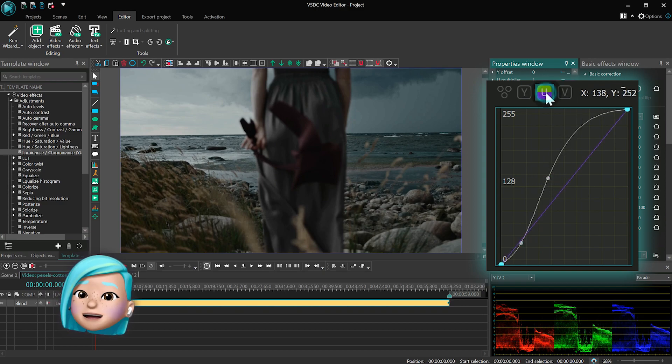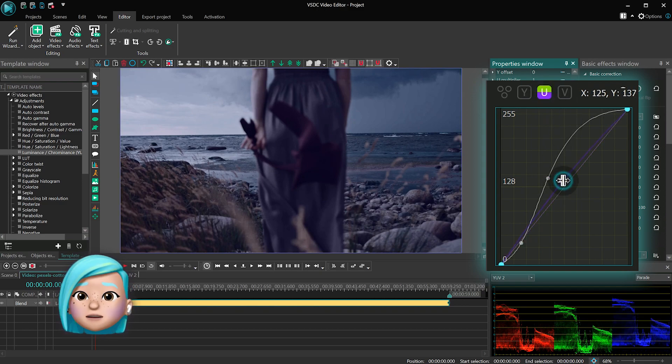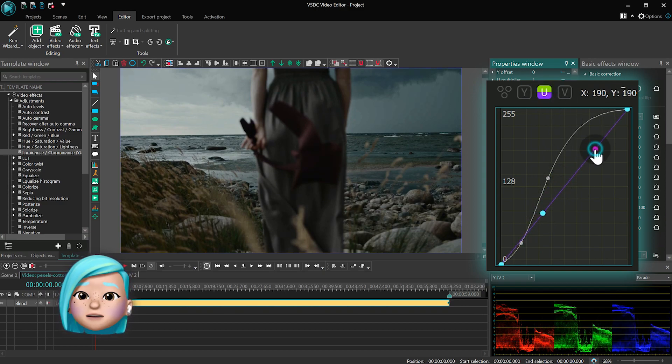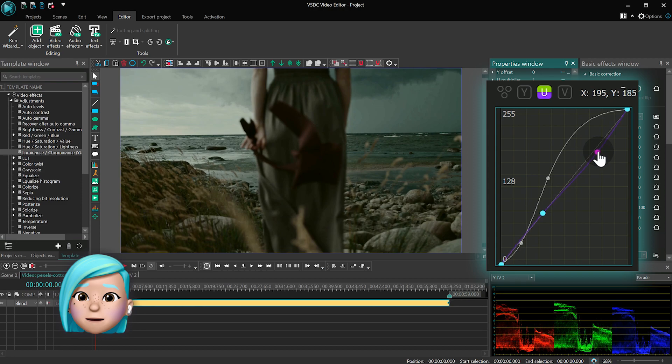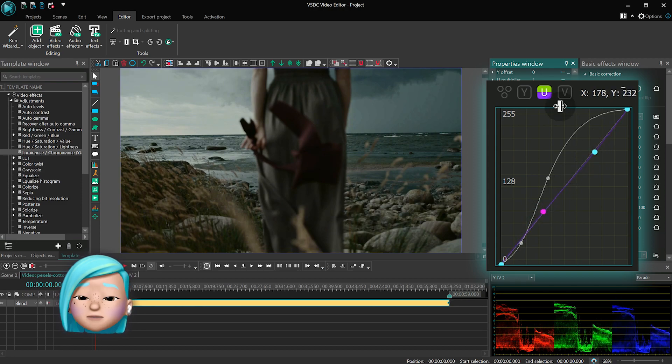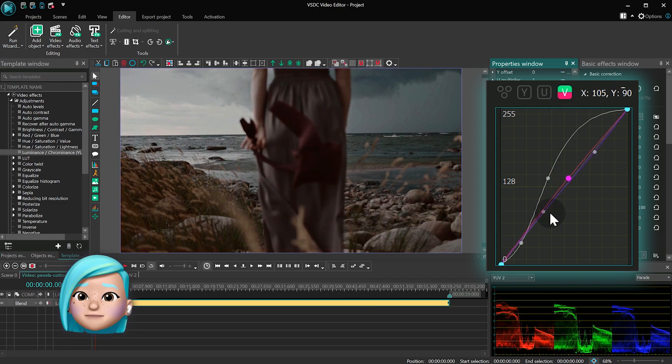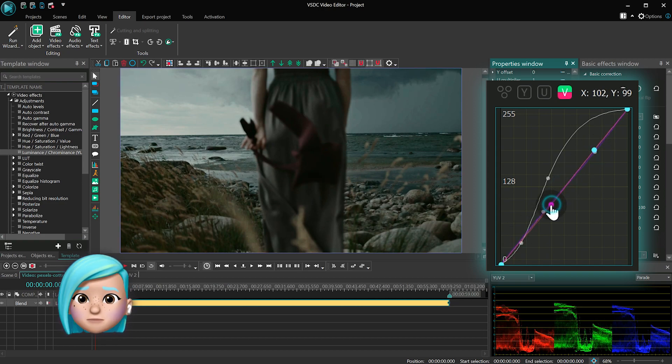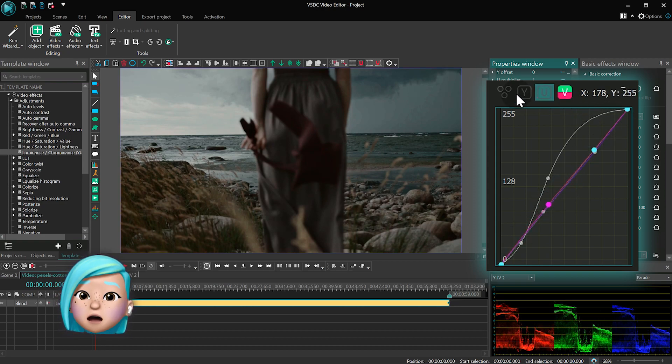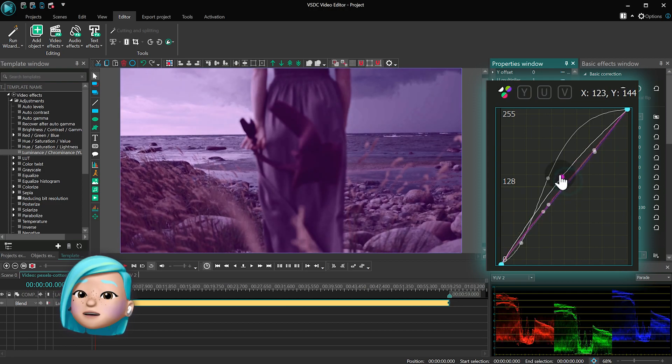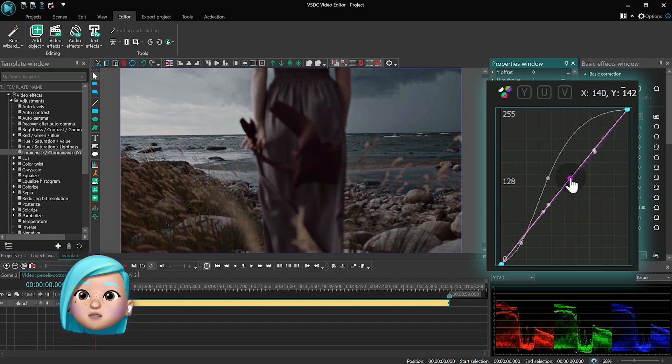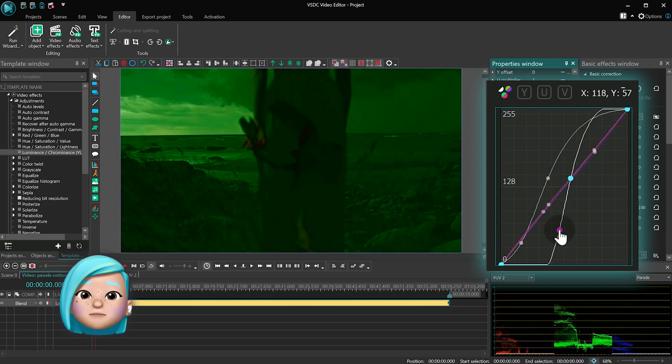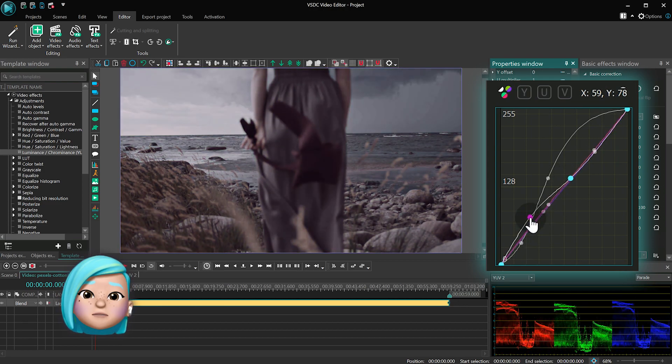U is the blue color component, and V is the red color component. This color model will be useful if you are working with VHS and analog videos.